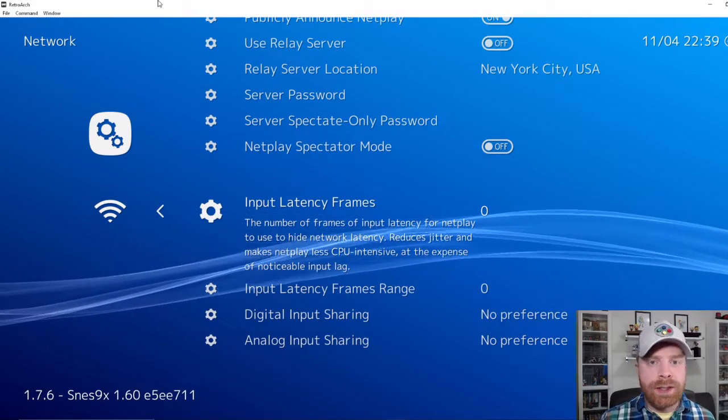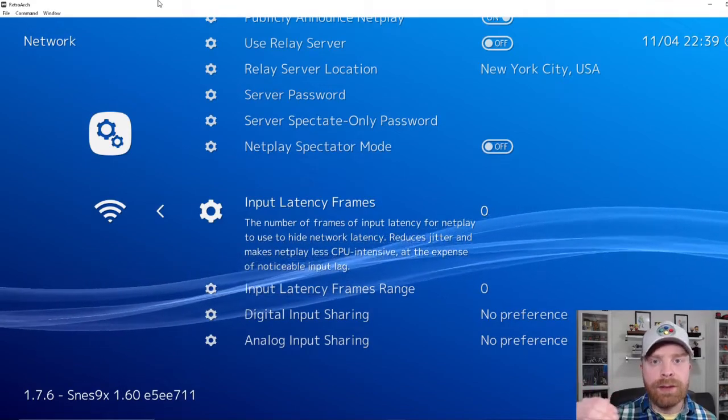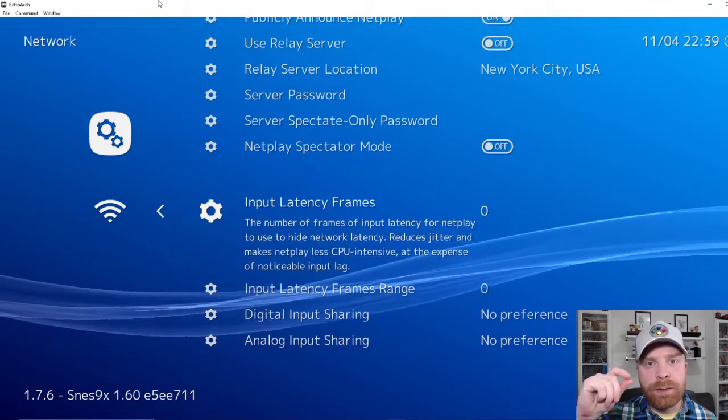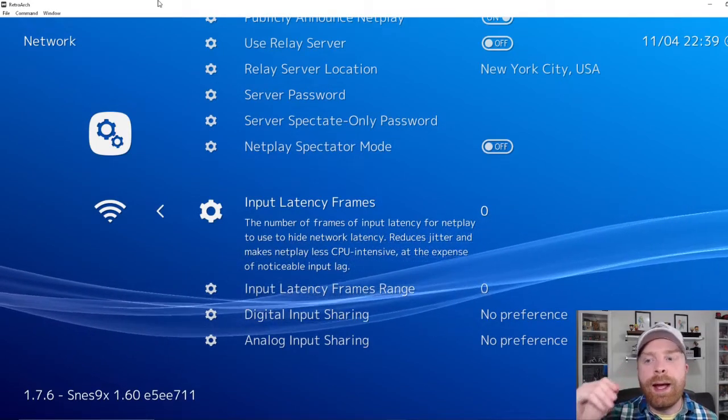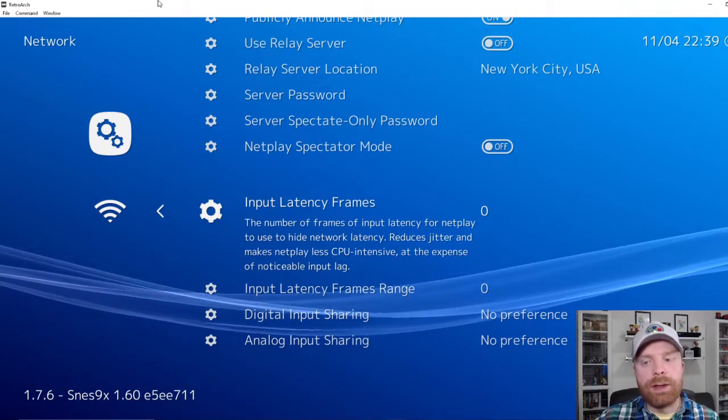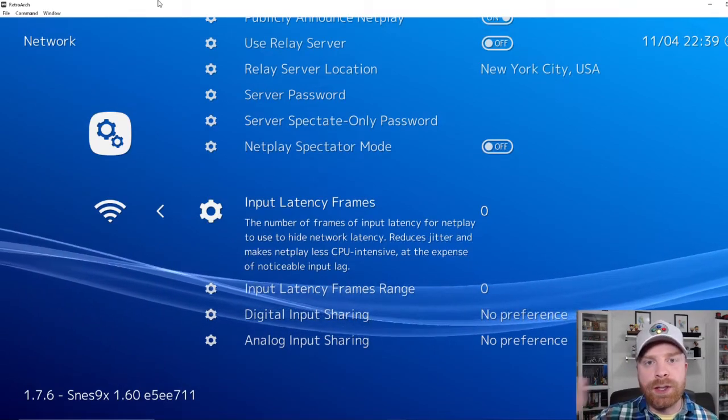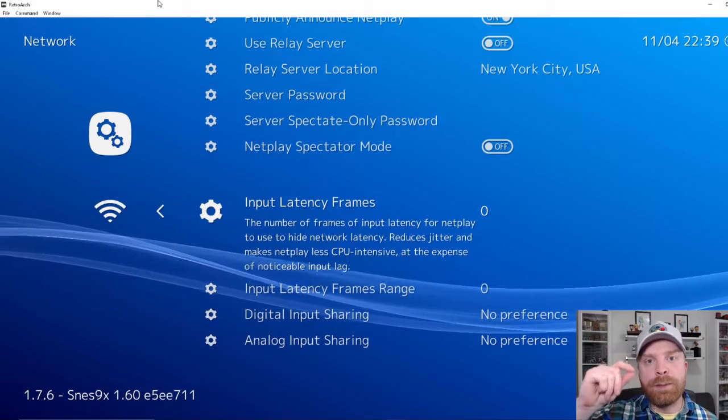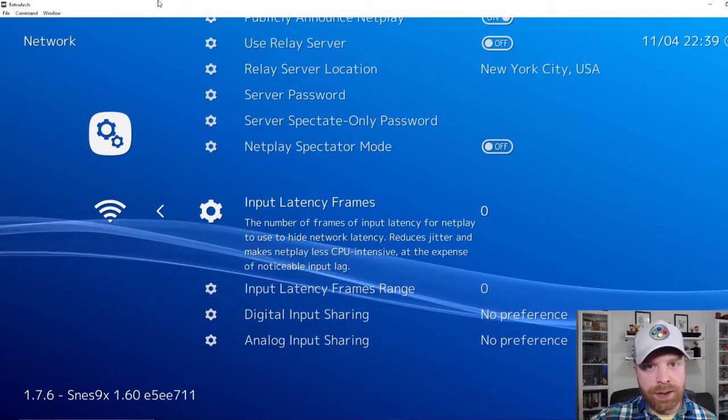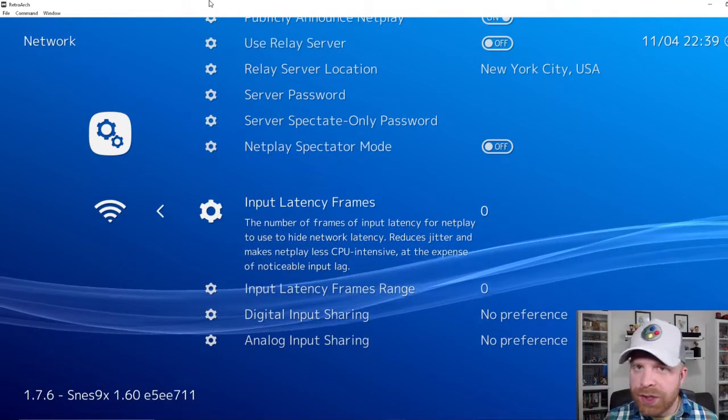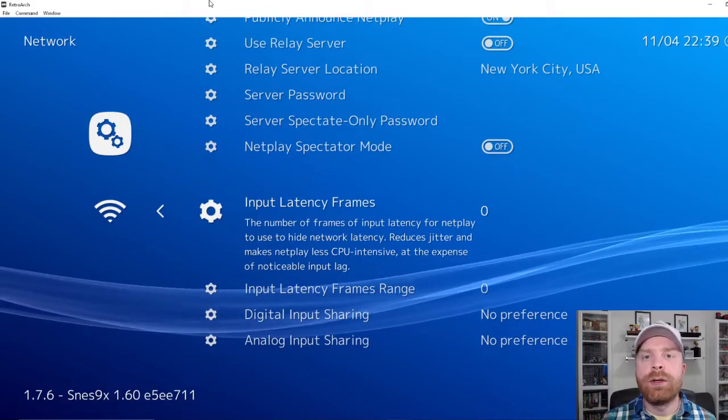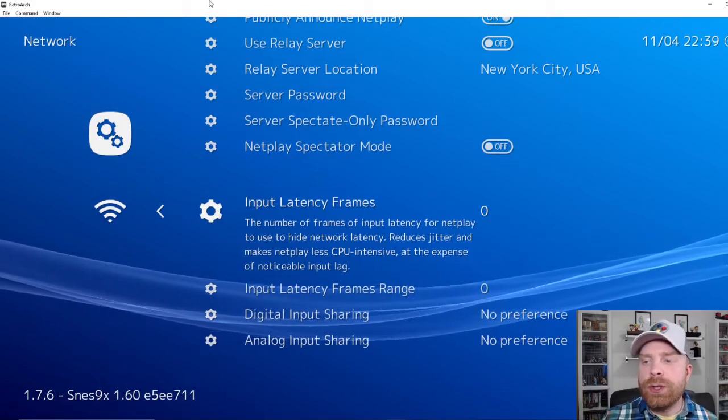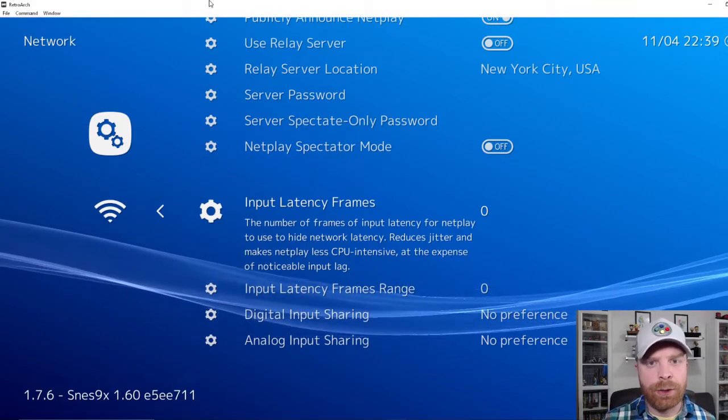Which is essentially, if you were to hit a button, it's the amount of time between you hit the button and it registers on your screen. So if you have a higher number, it's going to take a longer time between your button press and the game doing something. However, if your game is really jittery and things aren't going smoothly, you can always try increasing this to see if it helps.